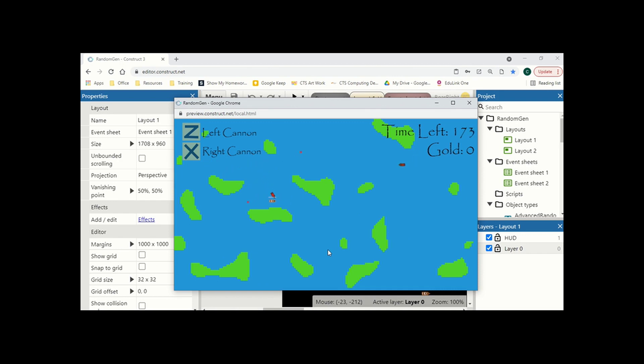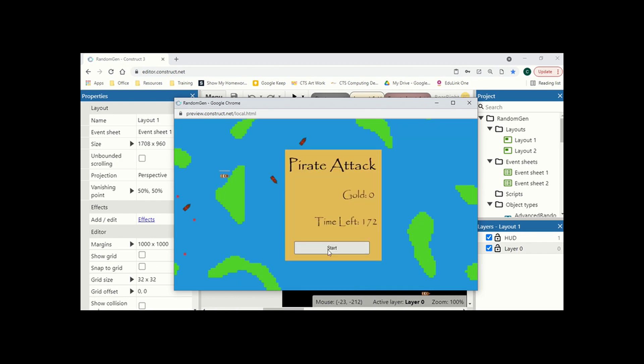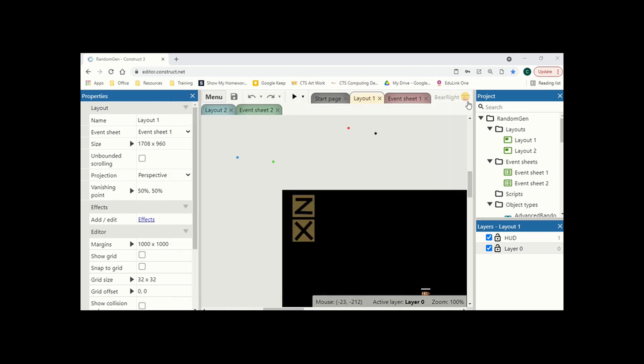So if you want to have a go playing this, it's available on my itch.io which will be in the description below. But in this video I'm actually going to show you how I generated the water and the land all randomly and how you can do the same to create some really random levels for your games. So let's get started.